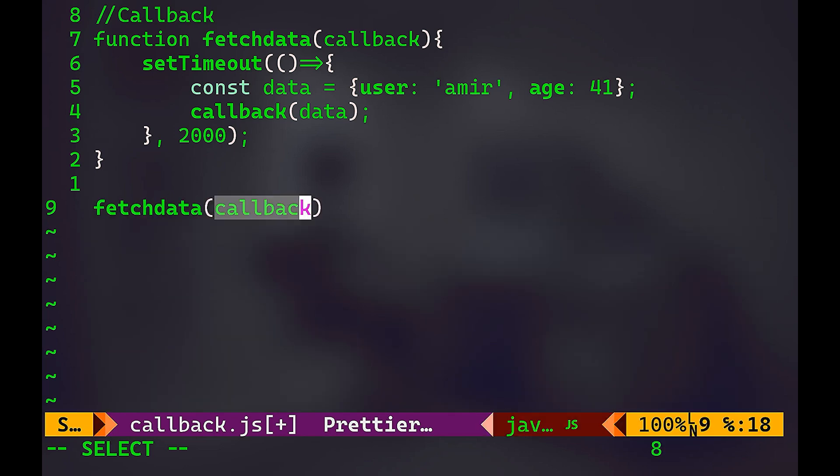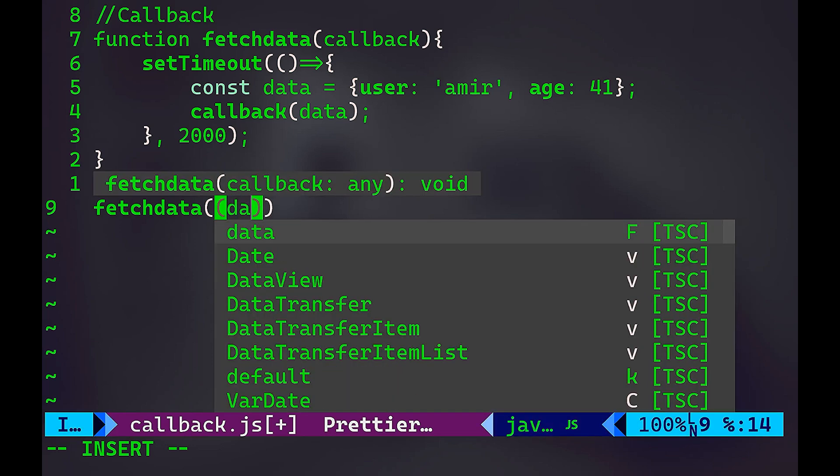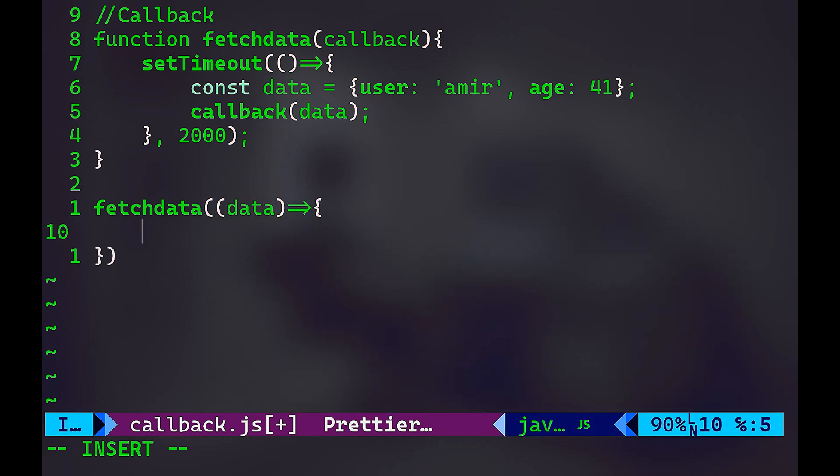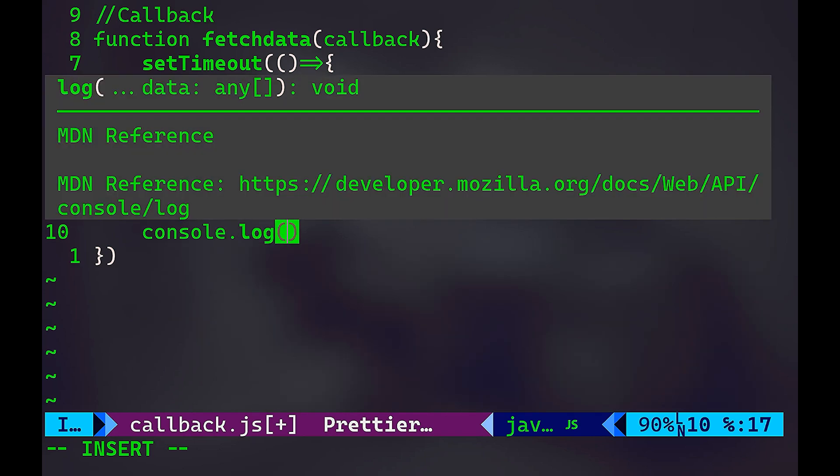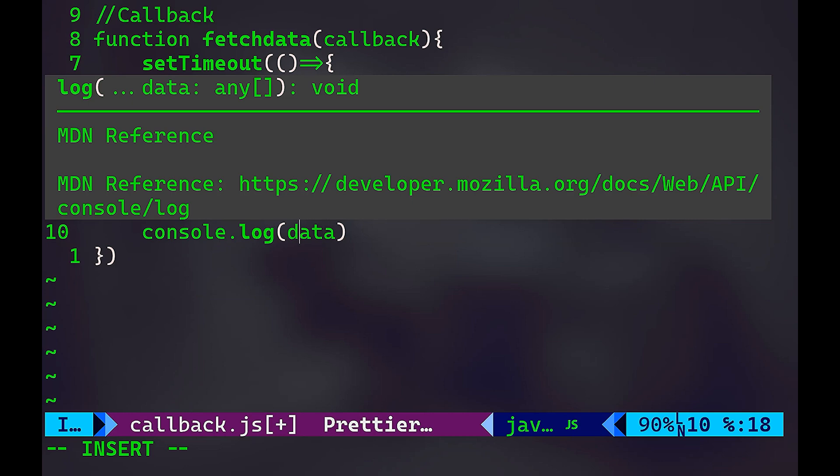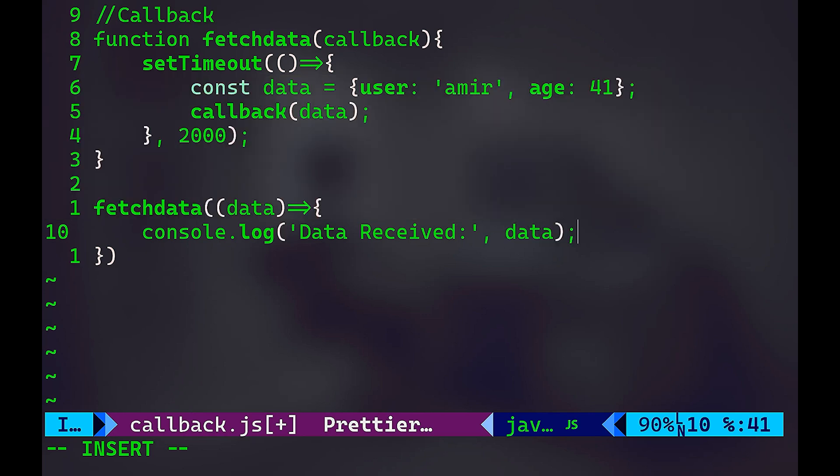Now let me call fetchData and provide a callback function to handle the data. So fetchData, and I'm going to pass the data inside. And that's going to return a callback function, which is called once the data is ready. So let's do console.log. And I will pass here the data. Let's say something like data received and the data itself.